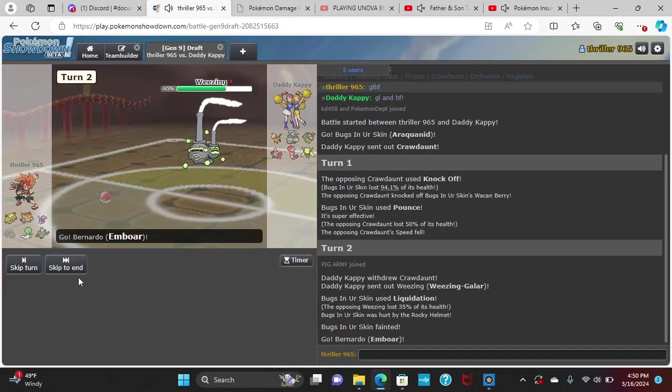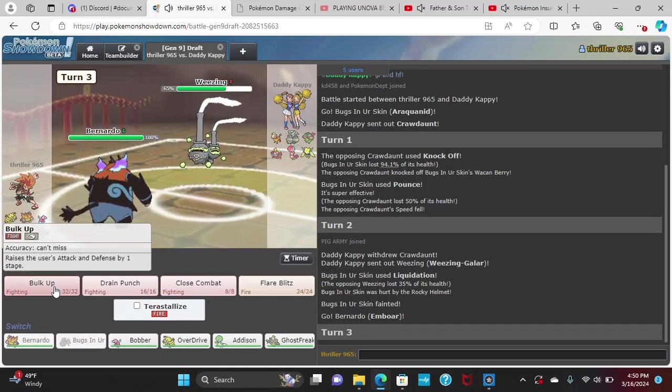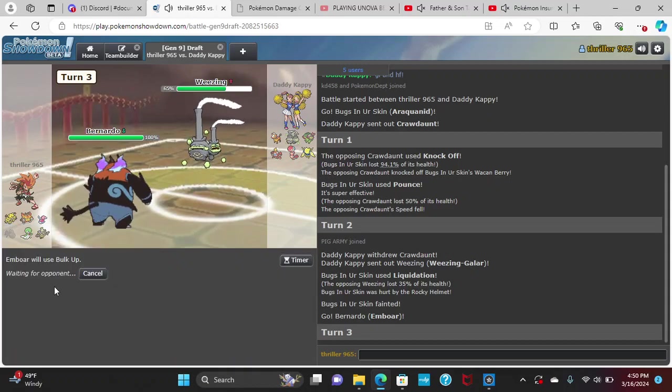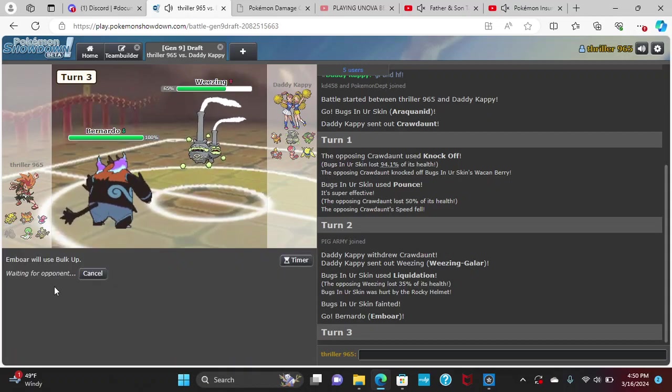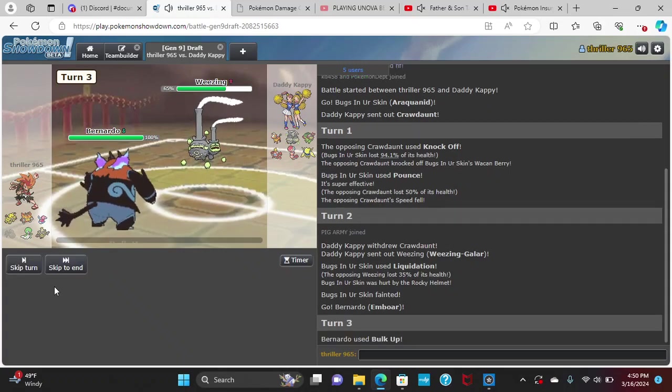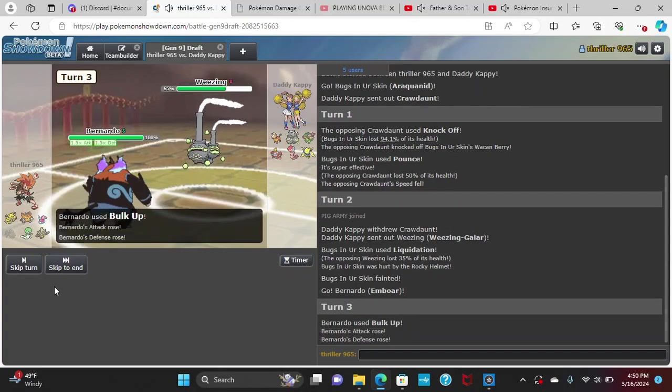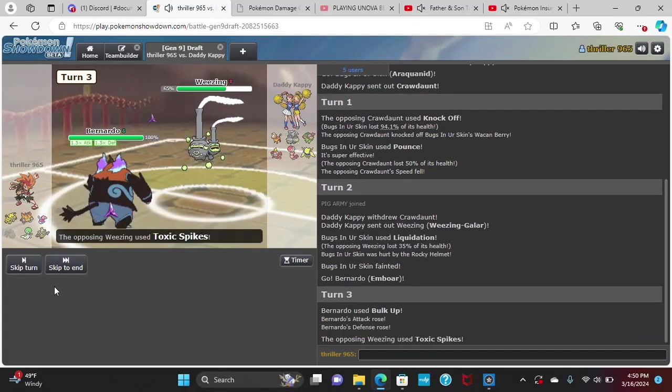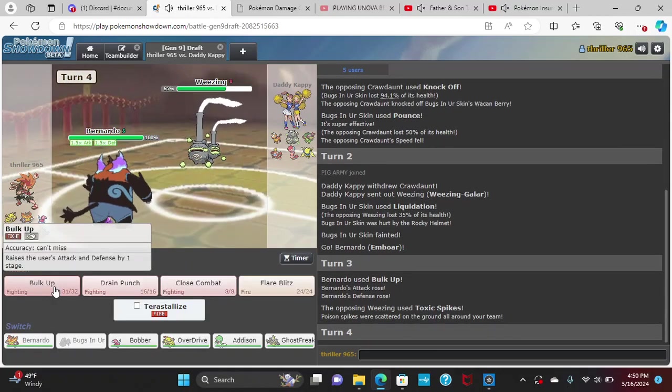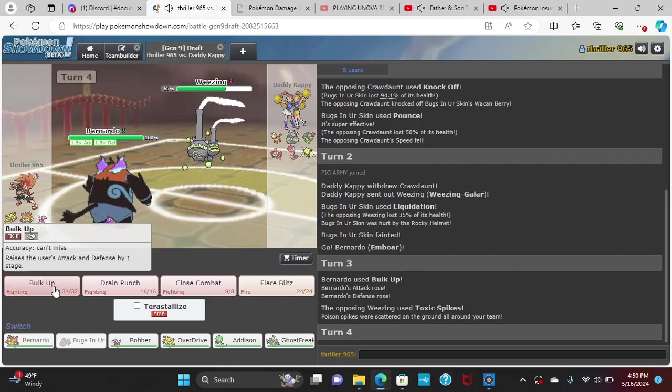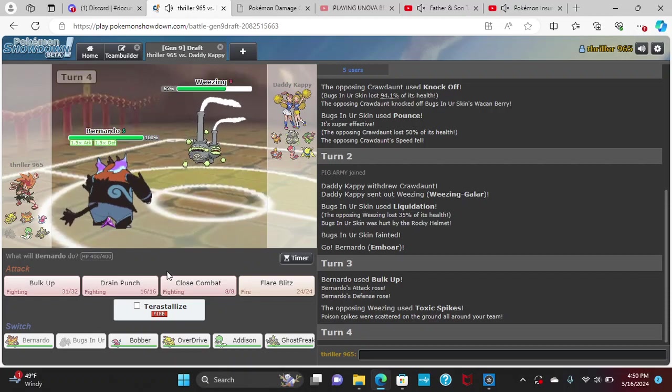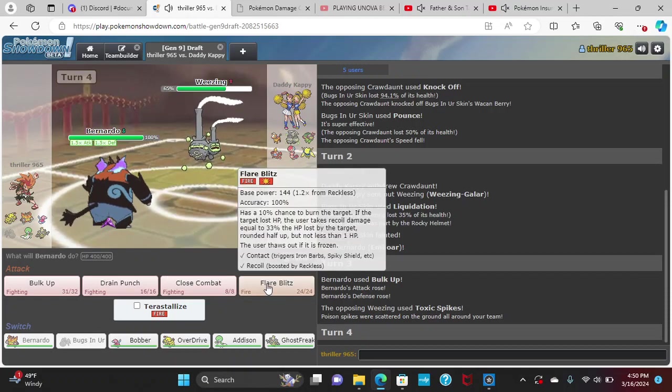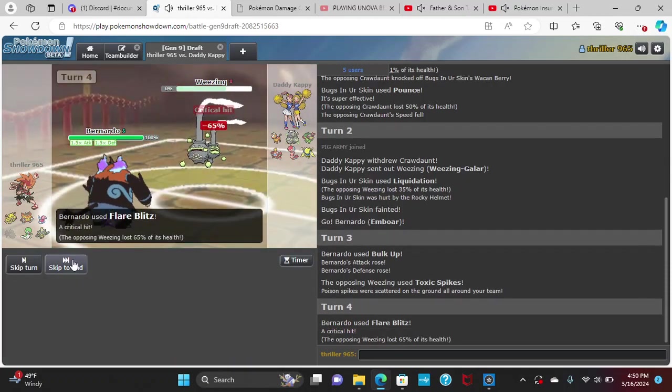I think I'll Bernardo here and they click Bulk Up here. T-spikes. Okay, so they have the T-spikes up now. We do 53 to 62. On the off chance they're Haze, I'm gonna click Flare Blitz now.